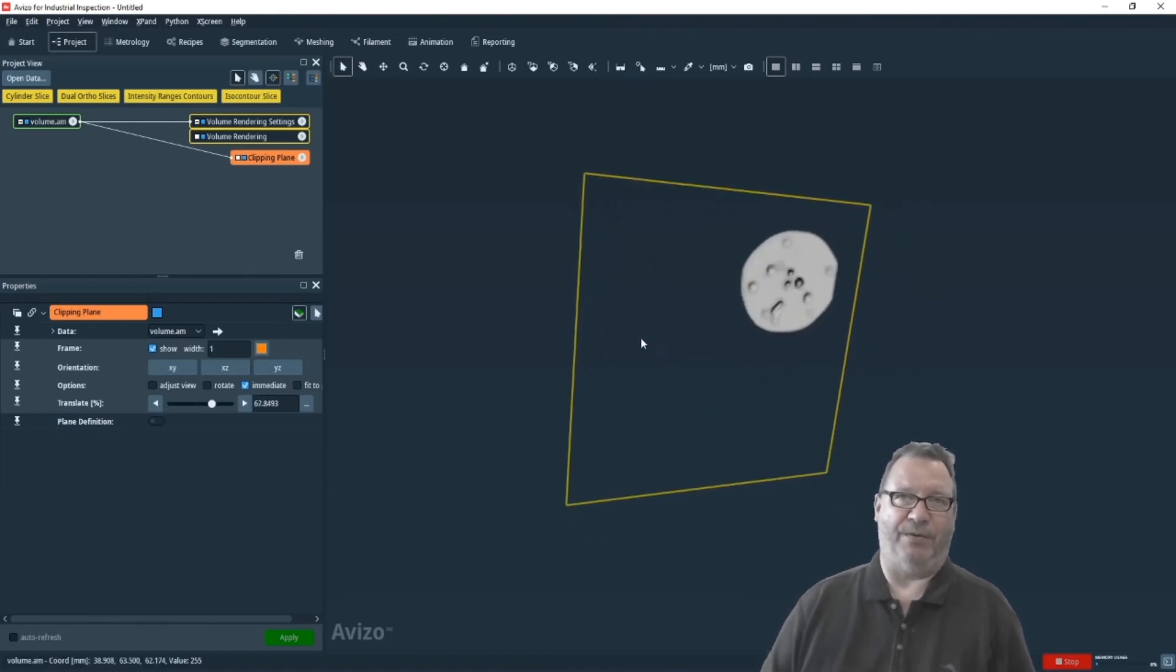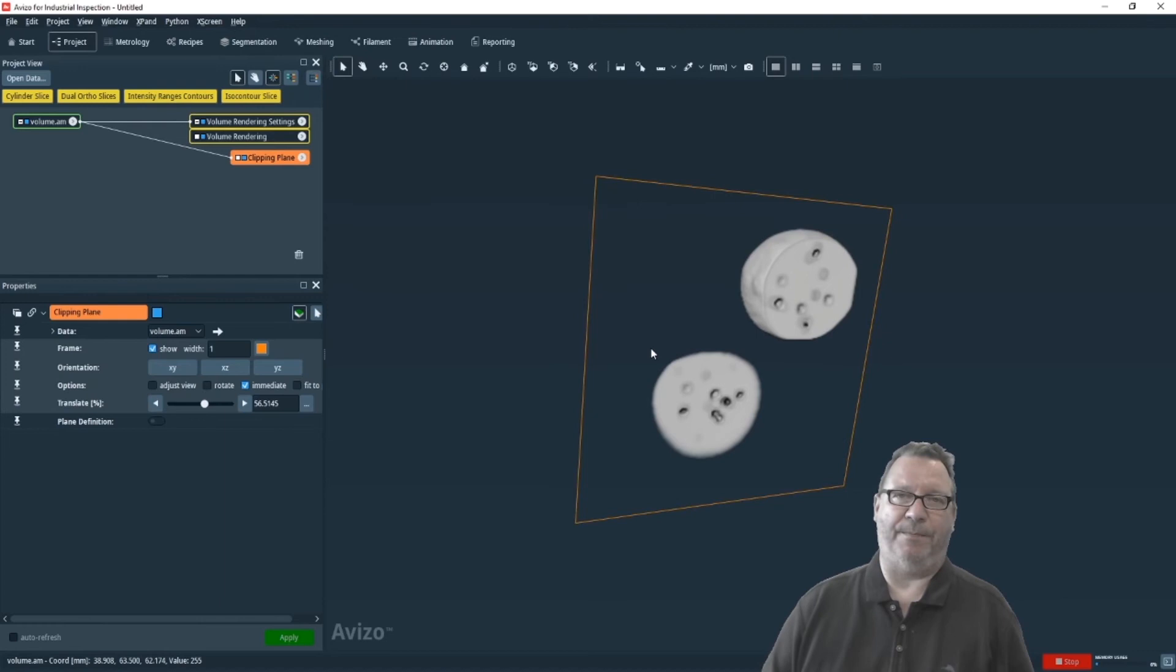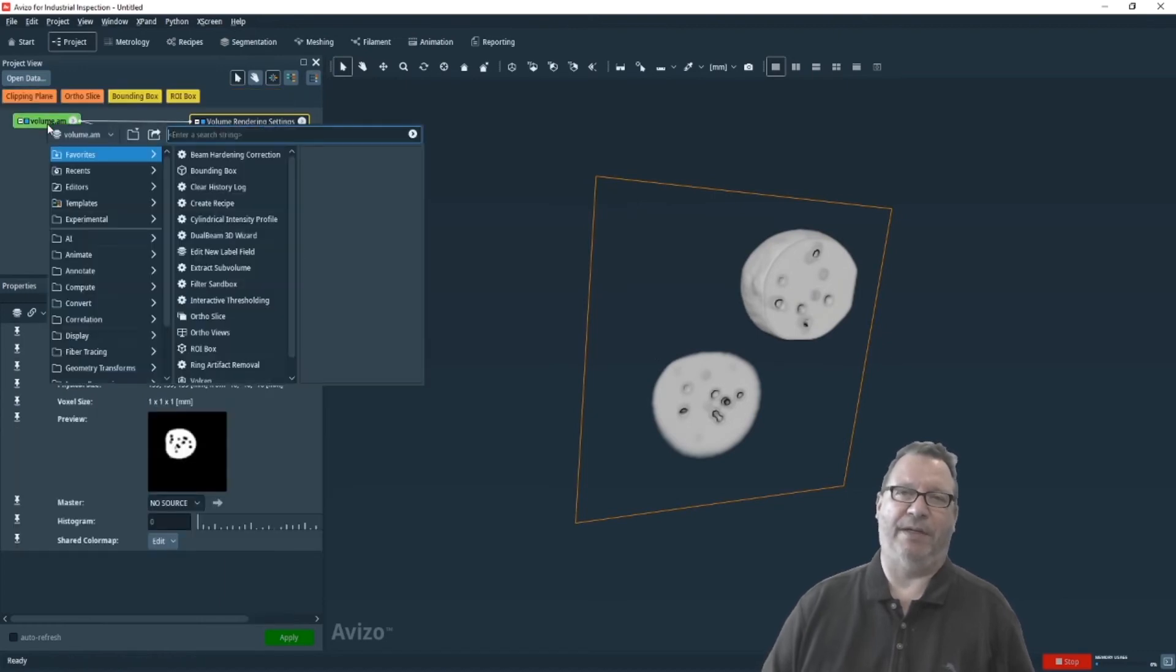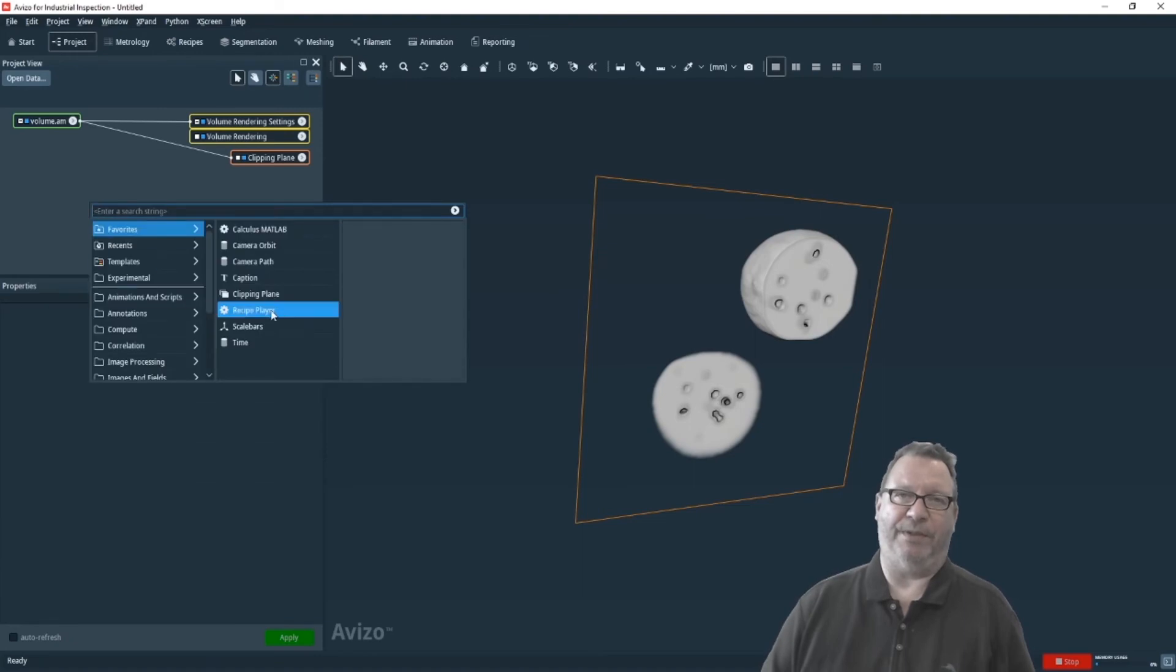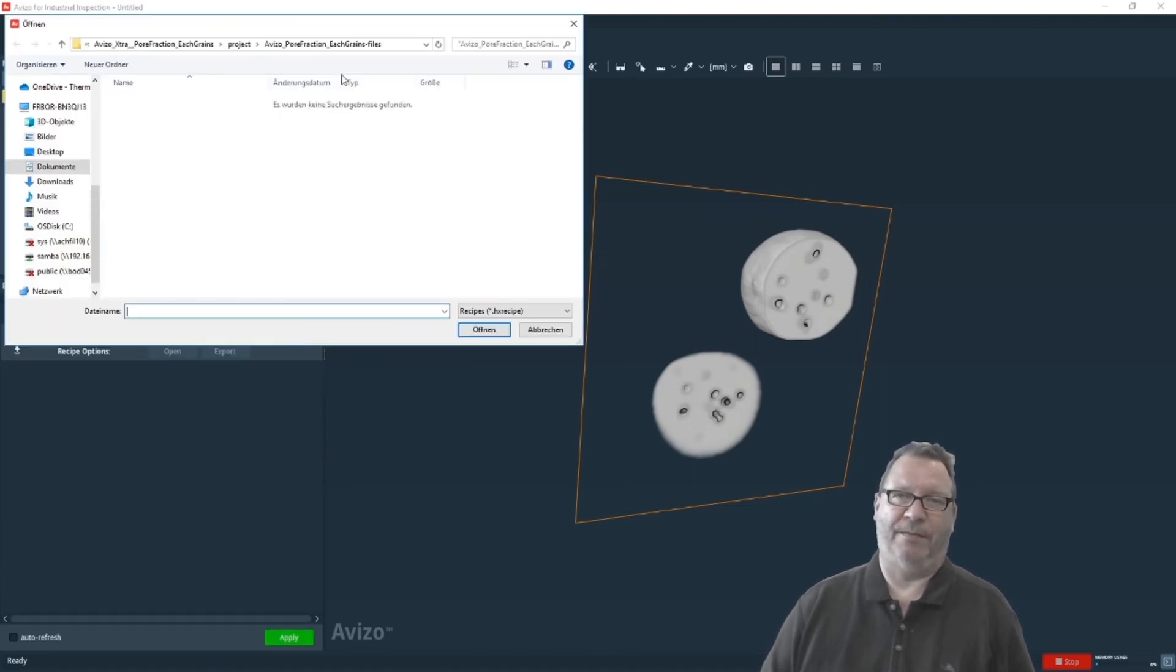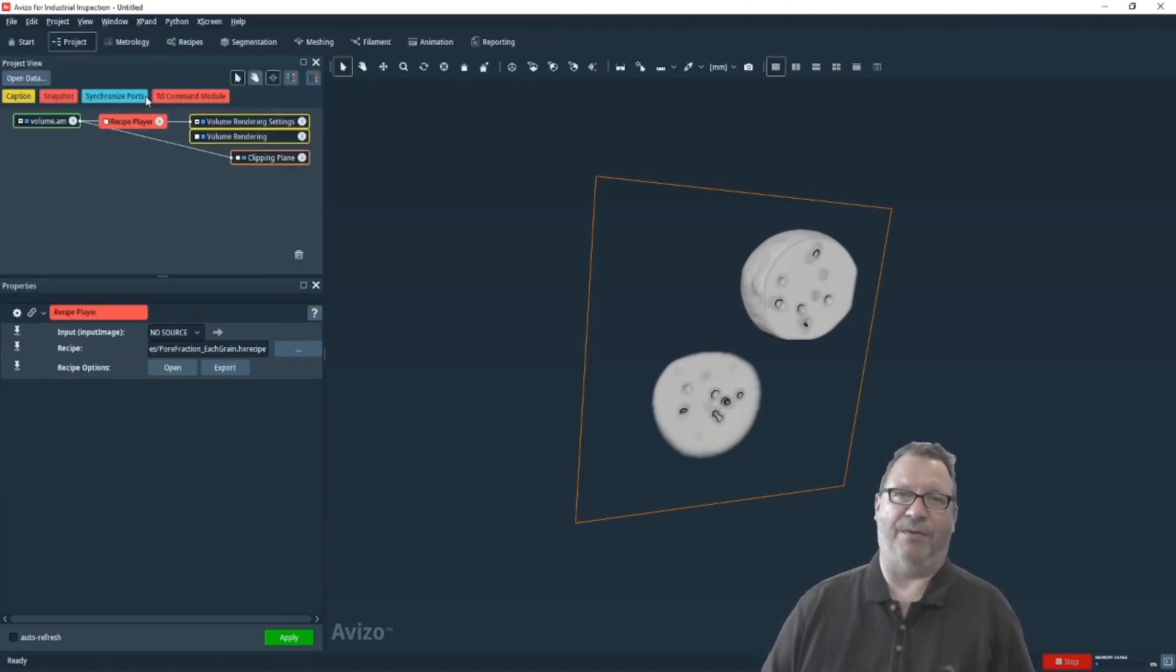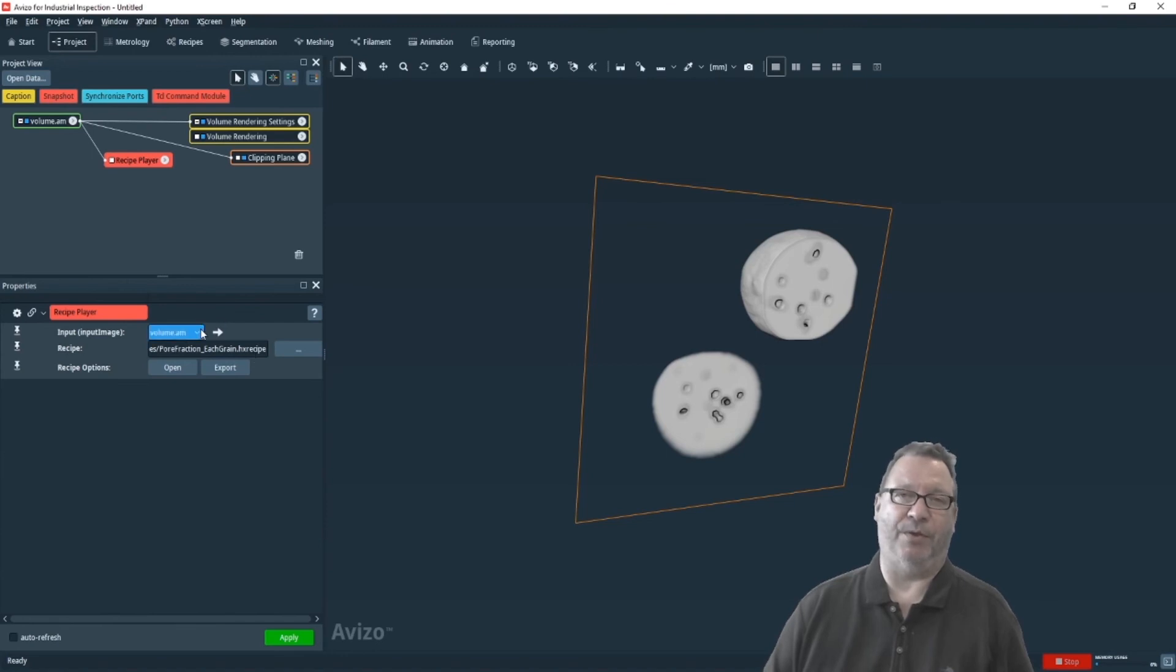And to get this, you run this extra and you create a recipe player in the pool environment, load the recipe from the extra library, put it there, connect the input of the recipe player with your data, either by connecting it directly or by selecting it from the drop-down menu in the modules properties area, and then you can apply it.